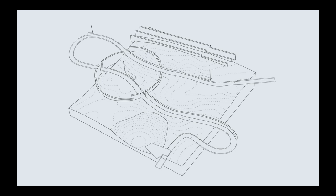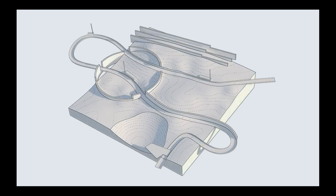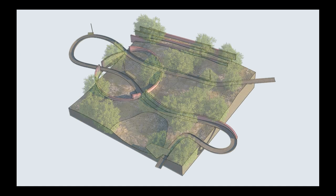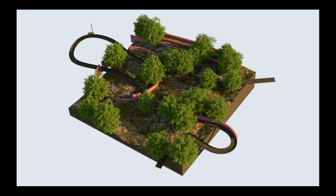Welcome to this video tutorial on creating hybrid 3D drawings in Rhino. Within this tutorial I'm going to be using a mixture of Rhino, V-Ray, Photoshop and Illustrator to compose and put together the different parts of this drawing and create this final 3D image.